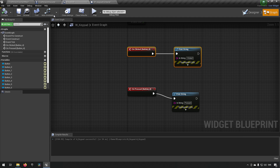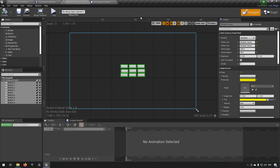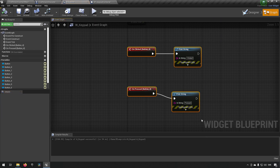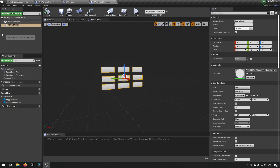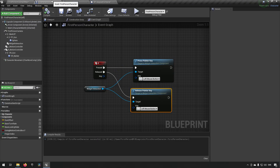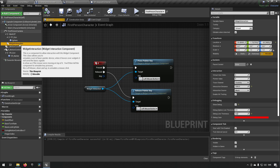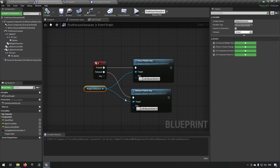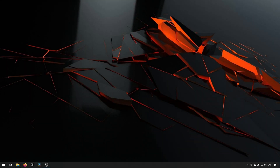To recap: we created a W_Keypad widget with button events, a BP_Container blueprint with a widget component placed in the world, and on the character we added the Widget Interaction component which sends press and release pointer key events to whatever widget it's pointing at. It's quite simple but you can do a lot with it. Hopefully you found this video helpful — leave a like, dislike, or suggestions in the comments, subscribe and share if you want to see more. Keep on learning, take care.